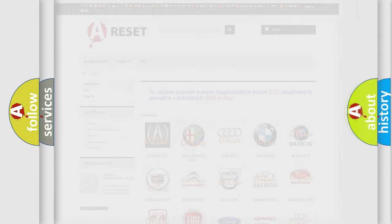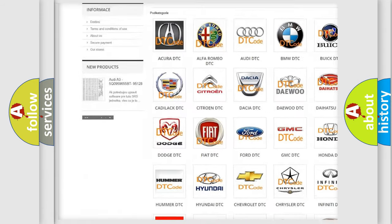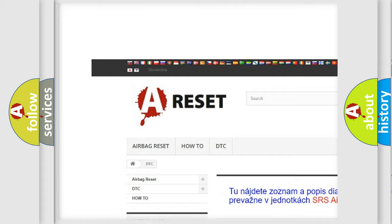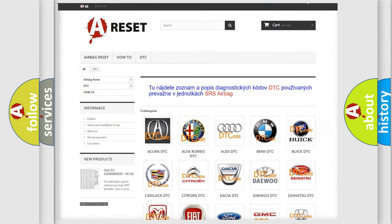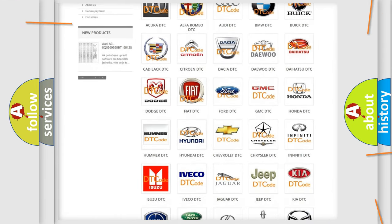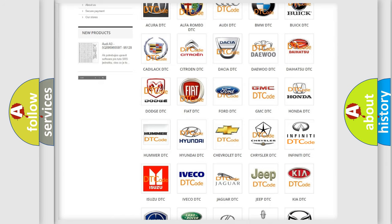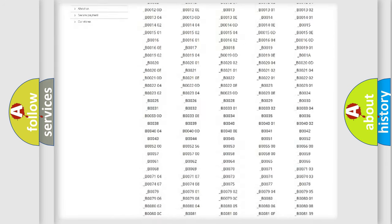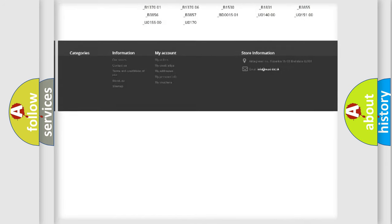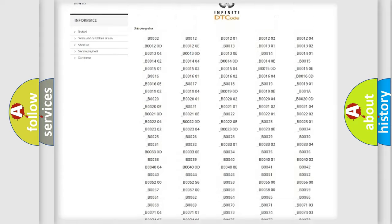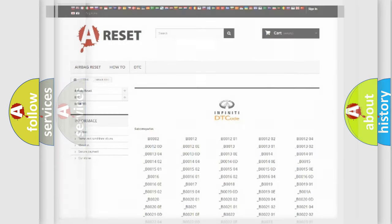Our website airbagreset.sk produces useful videos for you. You do not have to go through the OBD2 protocol anymore to know how to troubleshoot any car breakdown. You will find all the diagnostic codes that can be diagnosed in Infiniti vehicles and many other useful things.